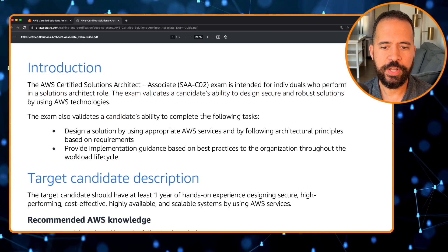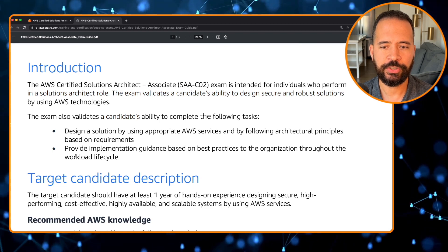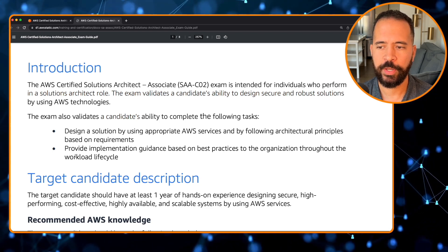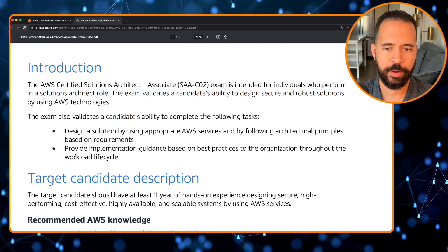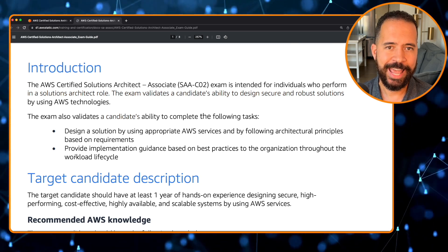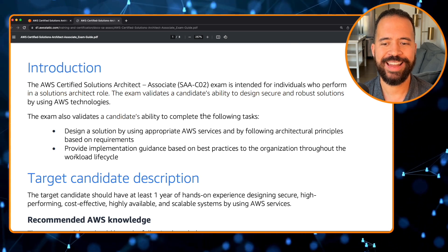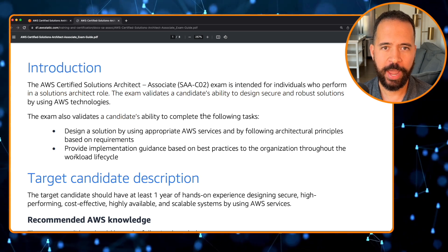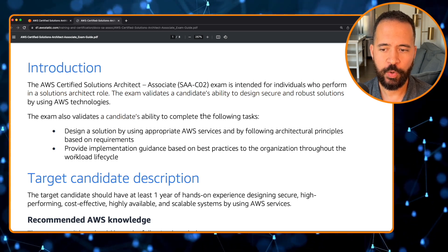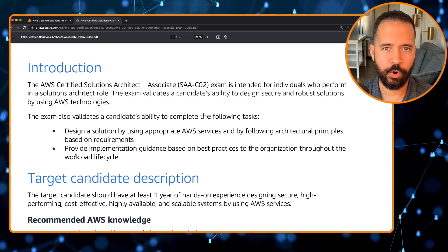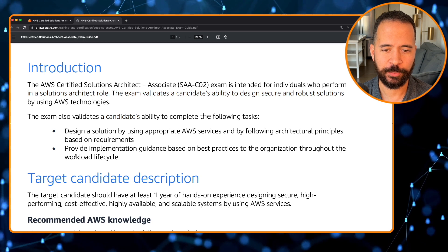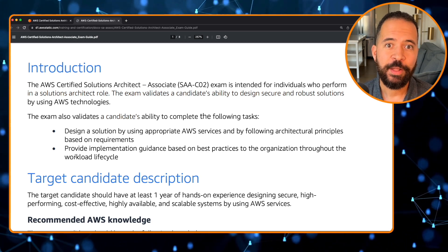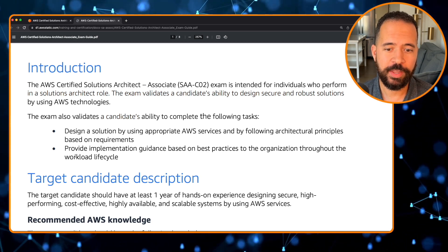You need to be able to design solutions using appropriate AWS services by following architectural principles based on requirements. And you need to be able to provide implementation guidance based on best practices to an organization throughout the workload lifecycle. Those two bullets basically describe the job of a solution architect.